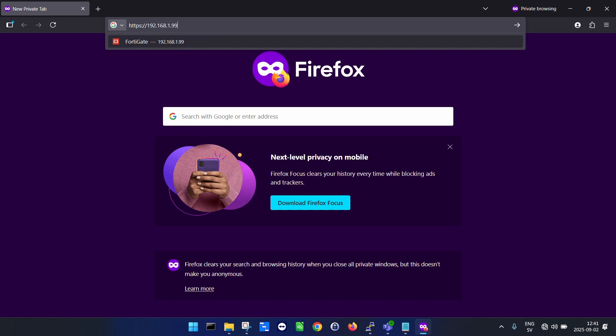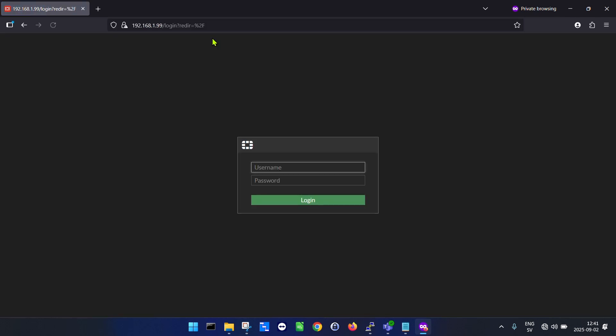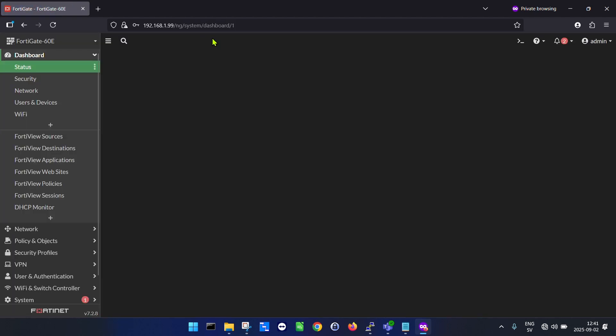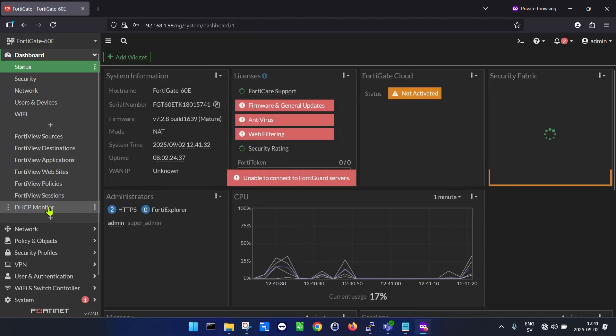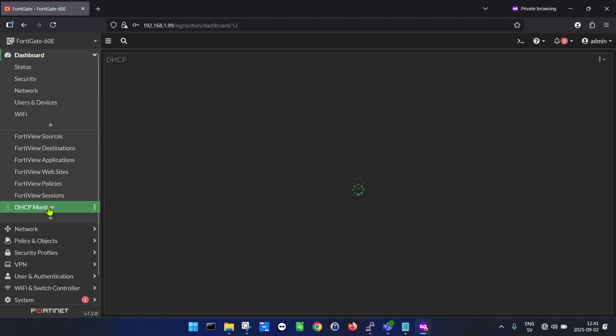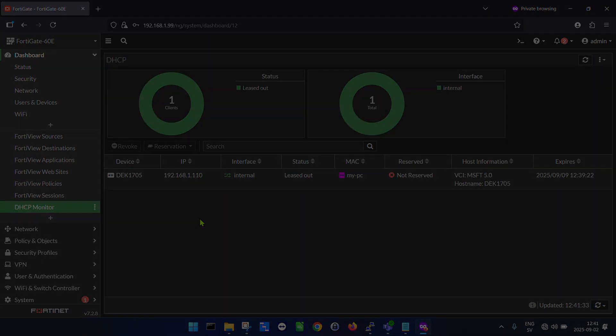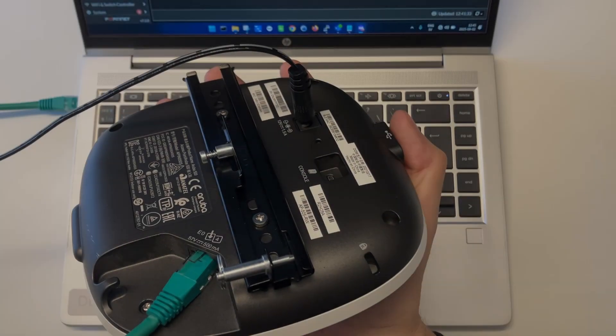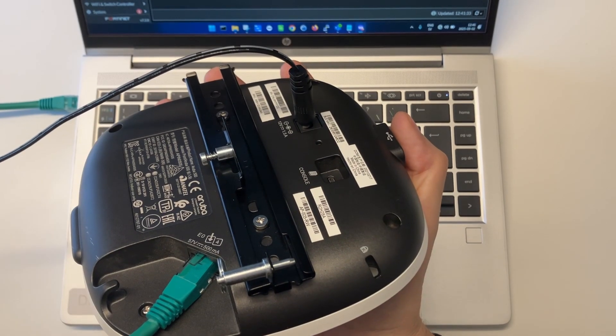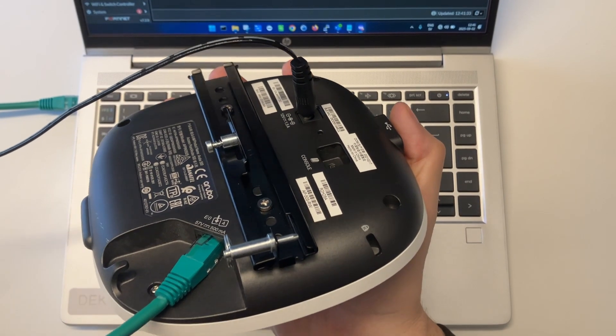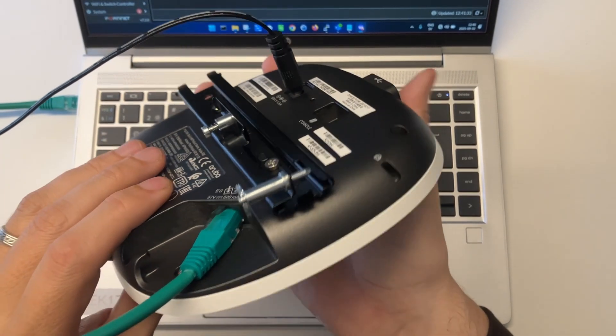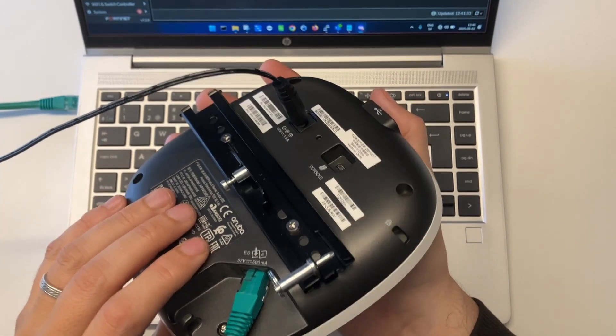You could use another DHCP server like a router or another type of firewall, so the GUI will of course differ depending on what unit you are using. In my case I will go to DHCP monitor and see that I got an IP address for my laptop.